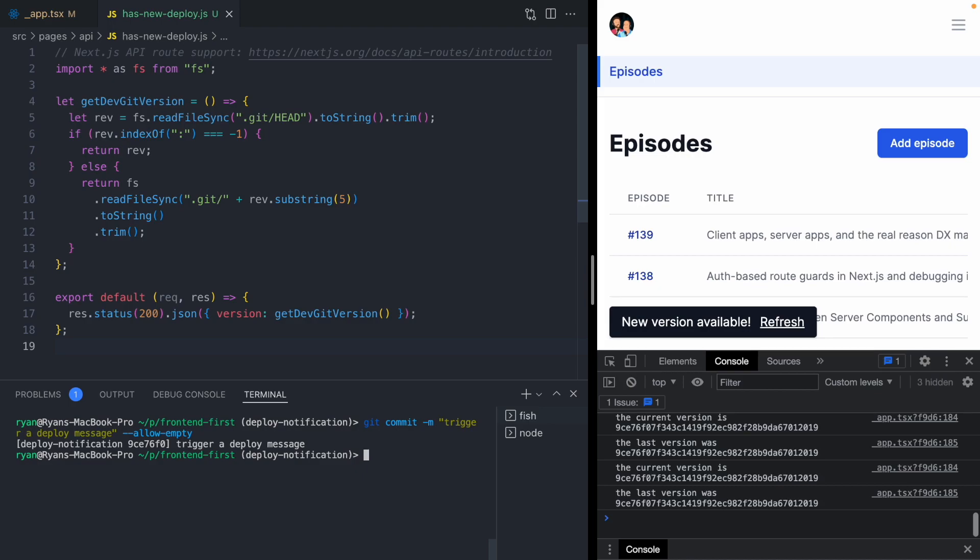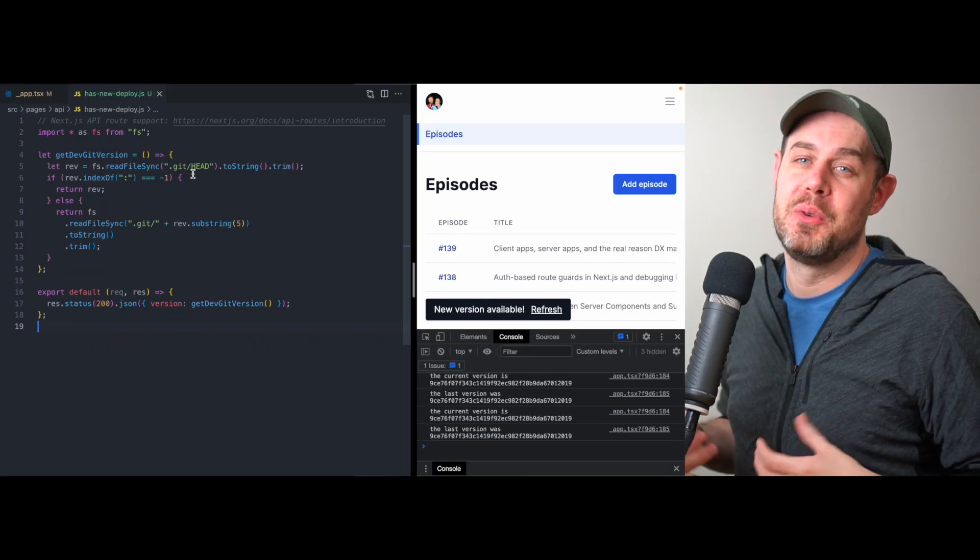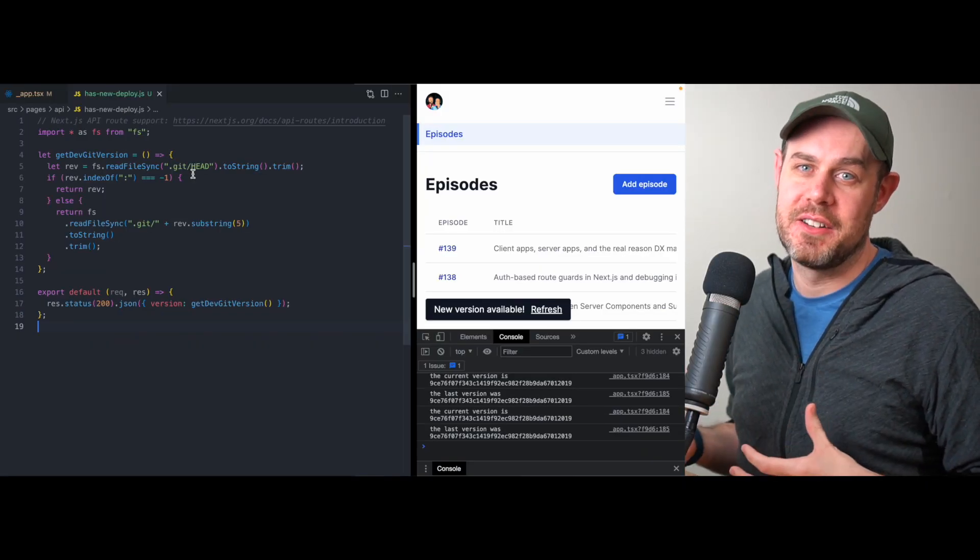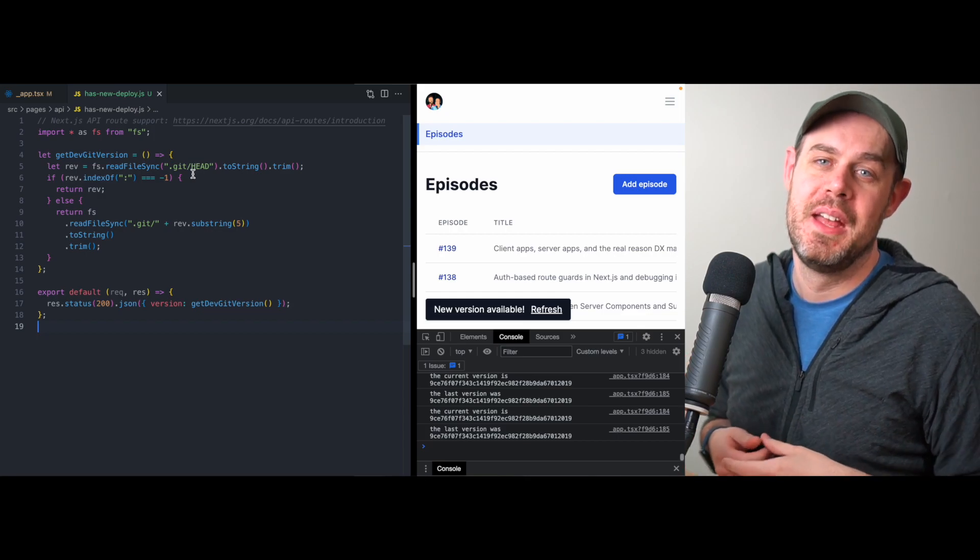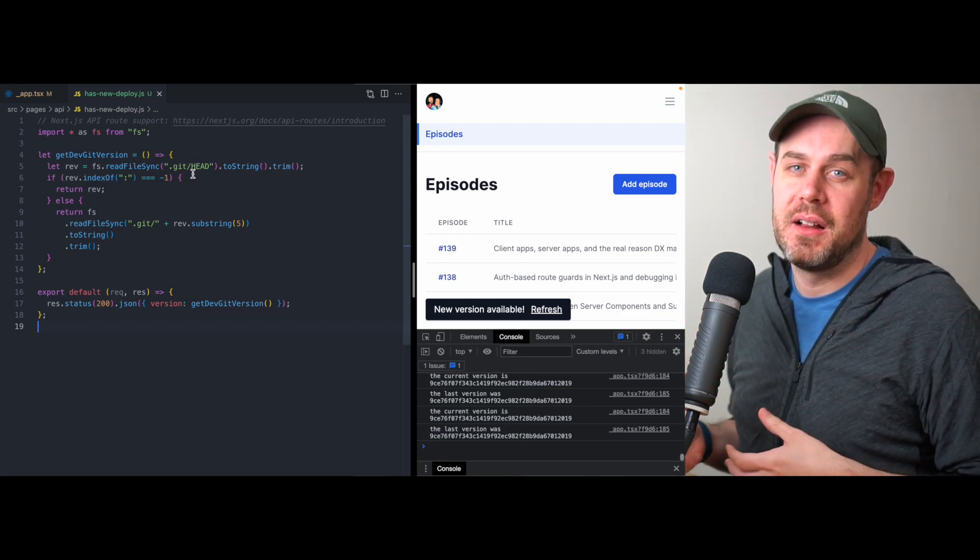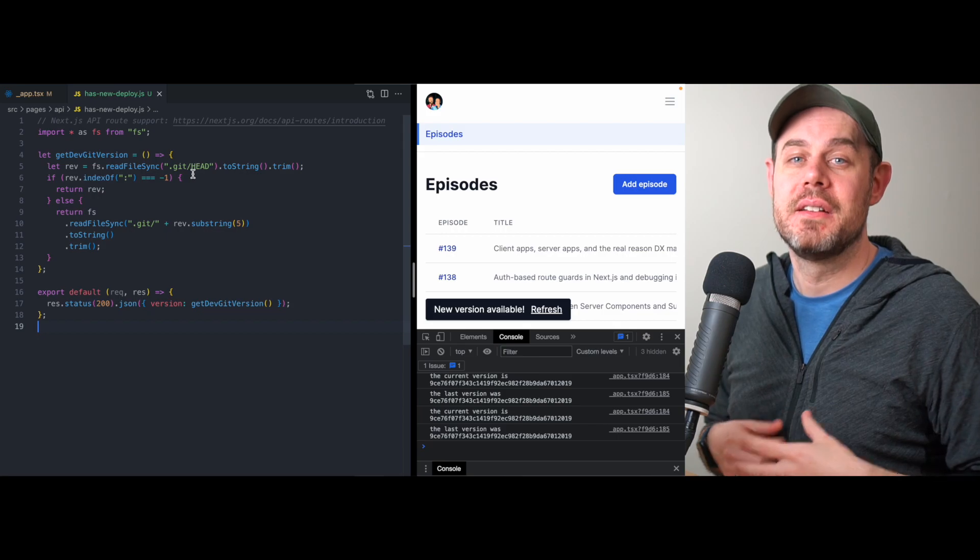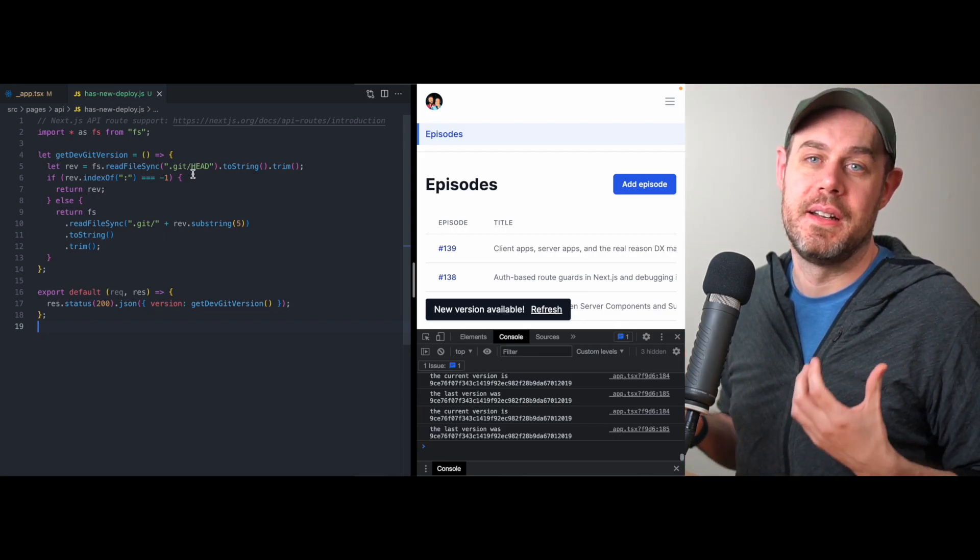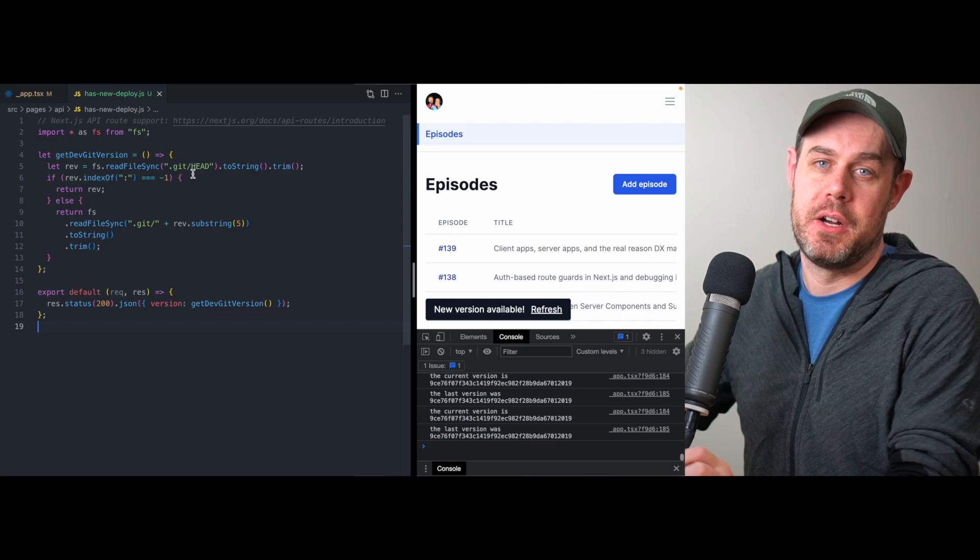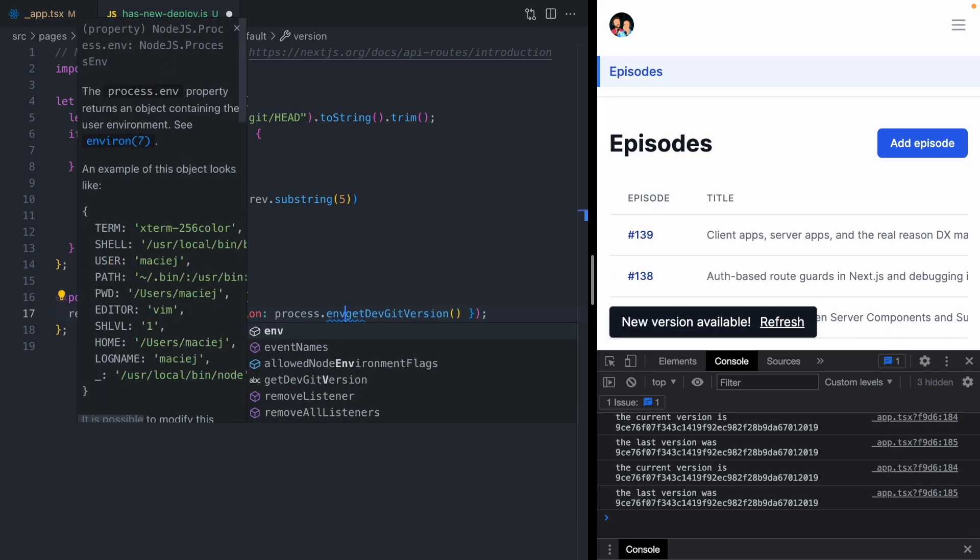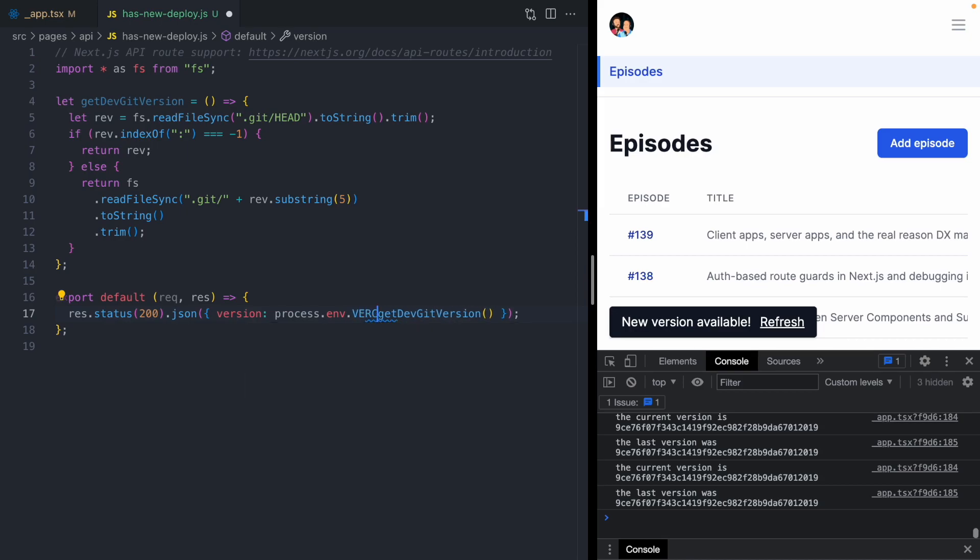This code right here reads from our .git directory in our development environment. Most production hosts are not going to have a .git directory that we can read from. With my applications, I deploy them to Vercel. Vercel does give us access to the current git SHA, and they do that with an environment variable.